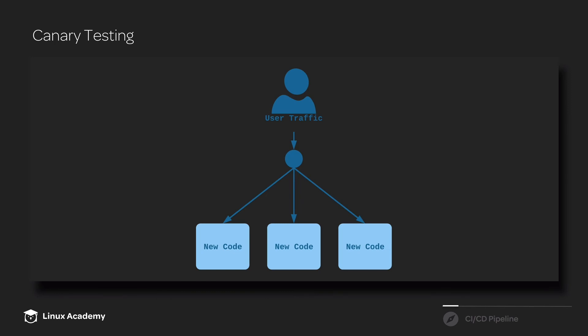They have all kinds of automated metrics that are collected about those canary instances to determine whether or not they're performing well, and they have that canary process built right into their CI/CD pipeline.